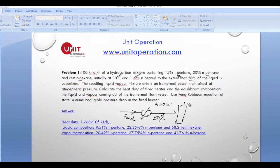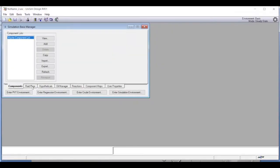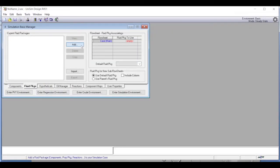When it goes to a flash drum, 50 percent comes out as vapor and 50 percent comes out as liquid. These are of course connected by equilibrium relationships. This is what we have to simulate, so let's go directly to the simulation environment. As usual, we go to the fluid package and add the Peng-Robinson equation of state.